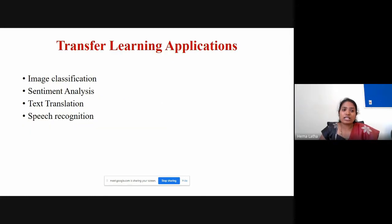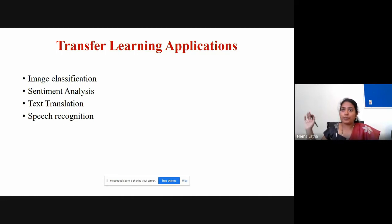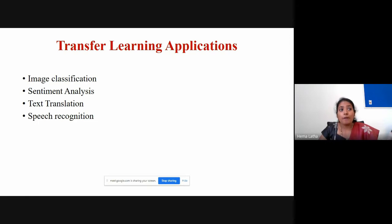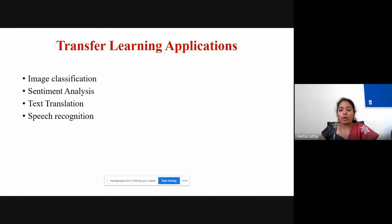Where can you use transfer learning? You can use it in image classification, object detection, segmentation, sentiment analysis, text translation, and speech recognition. Everywhere you have a lot of models available ready-made. Just download a model and use it for your dataset.